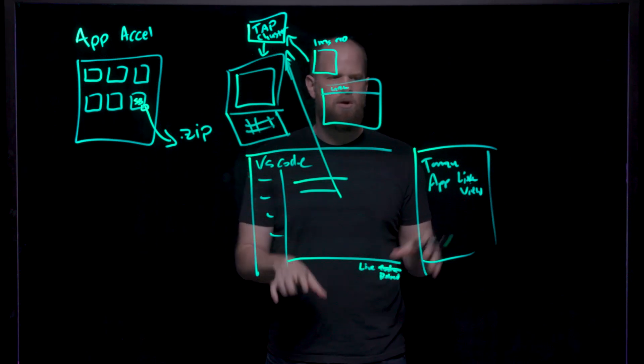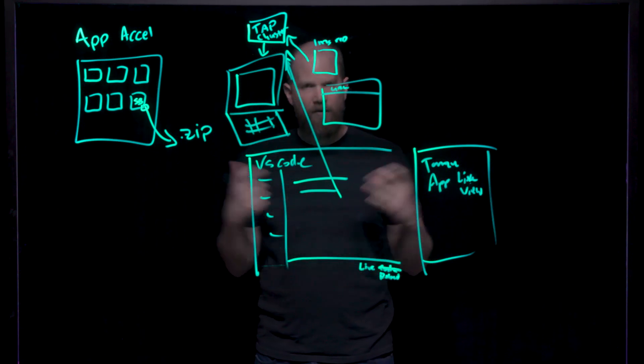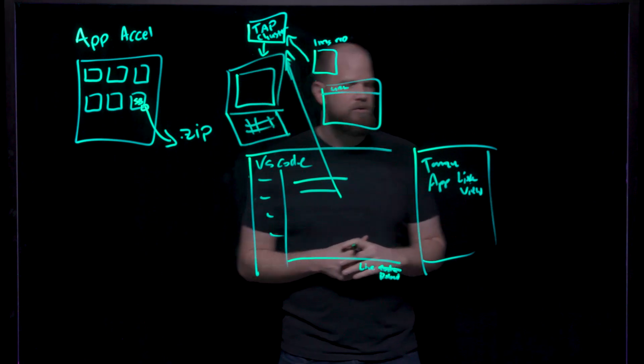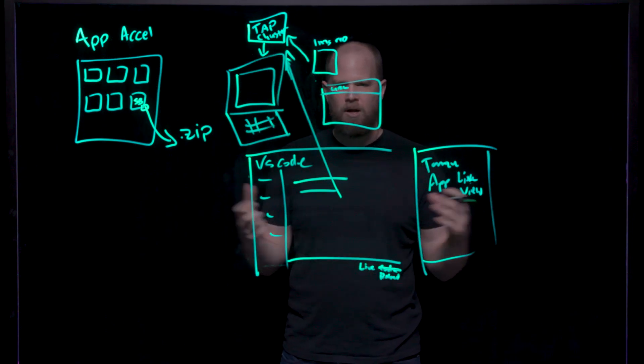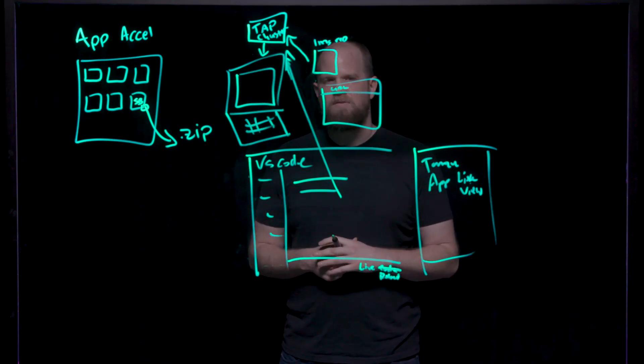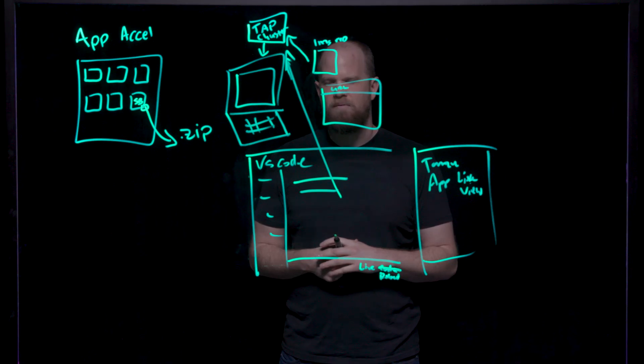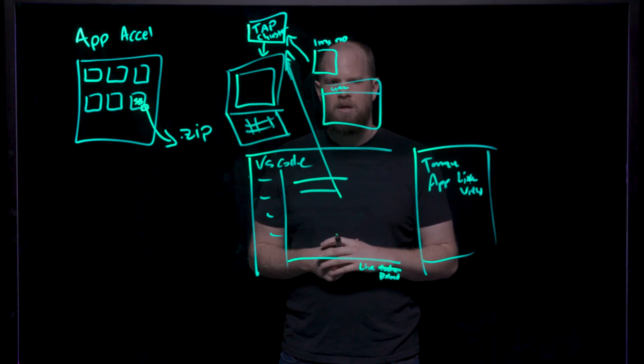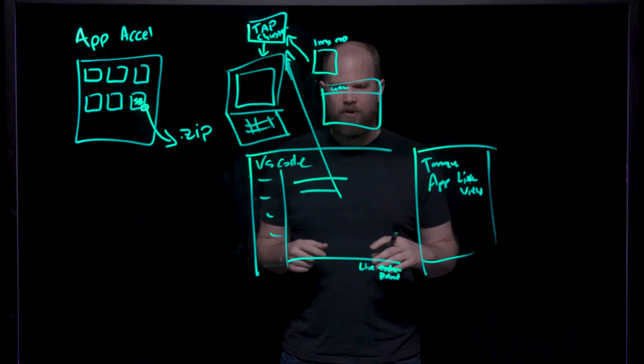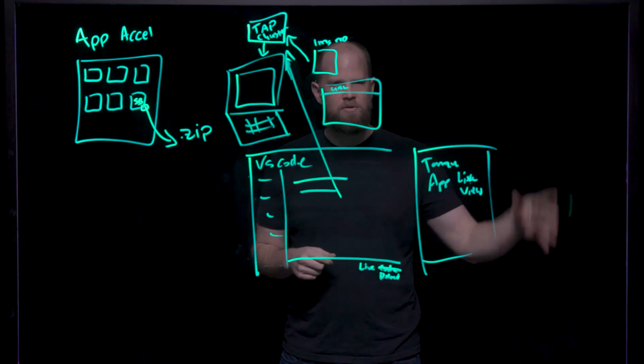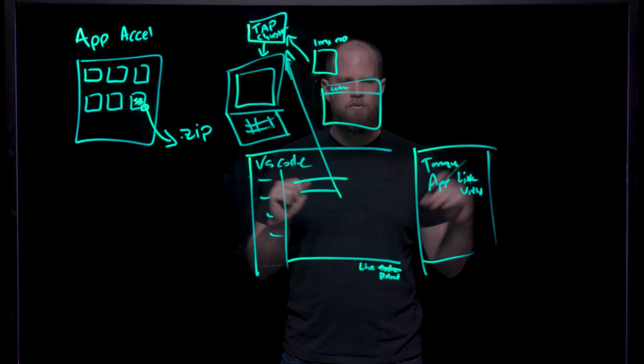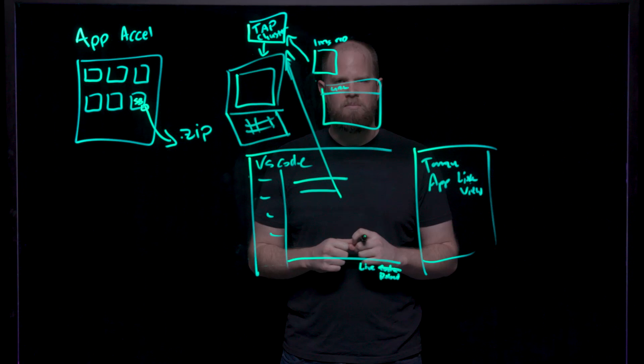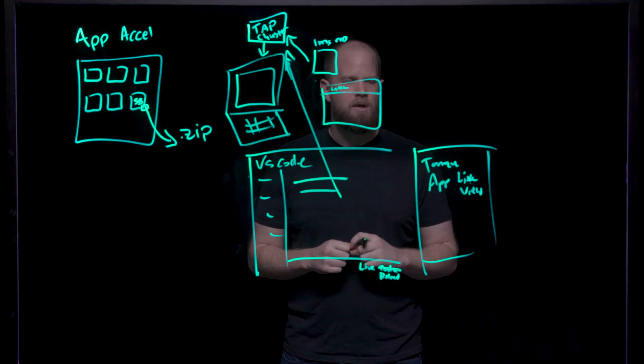These two, the VS Code and then the Tanzu AppLiveView, are two powerful tools that we have available to developers in addition to the core base functionality of TAP in a local environment. Now once you've gone through the inner loop and you're ready to commit your code, you can push it to your Git repository and start to move it to your outer loop and on its way to its path to production.